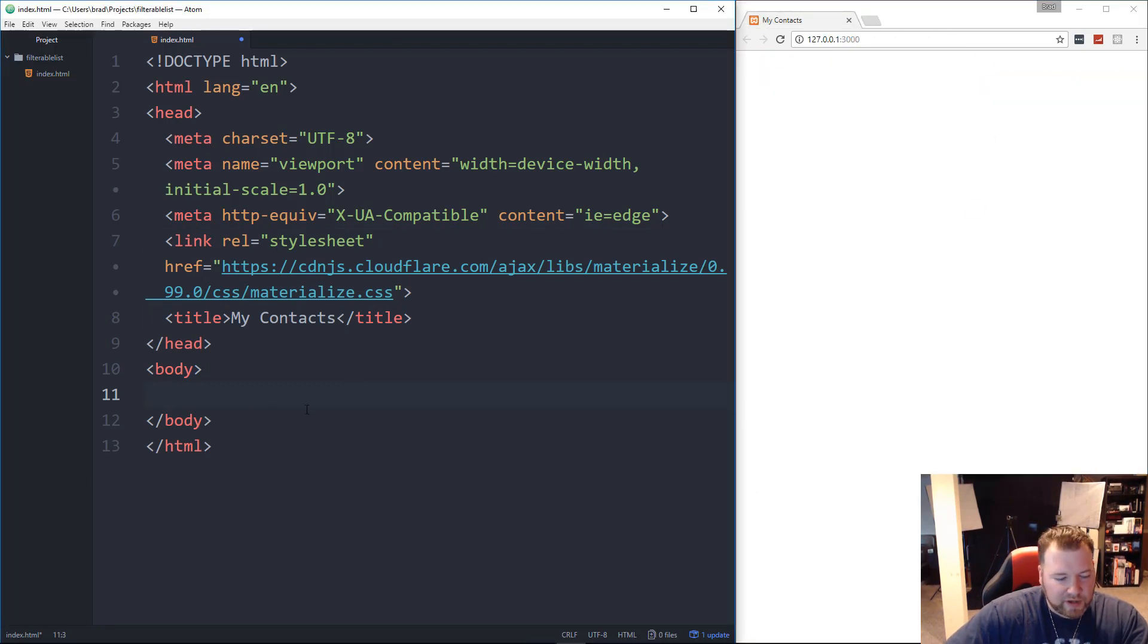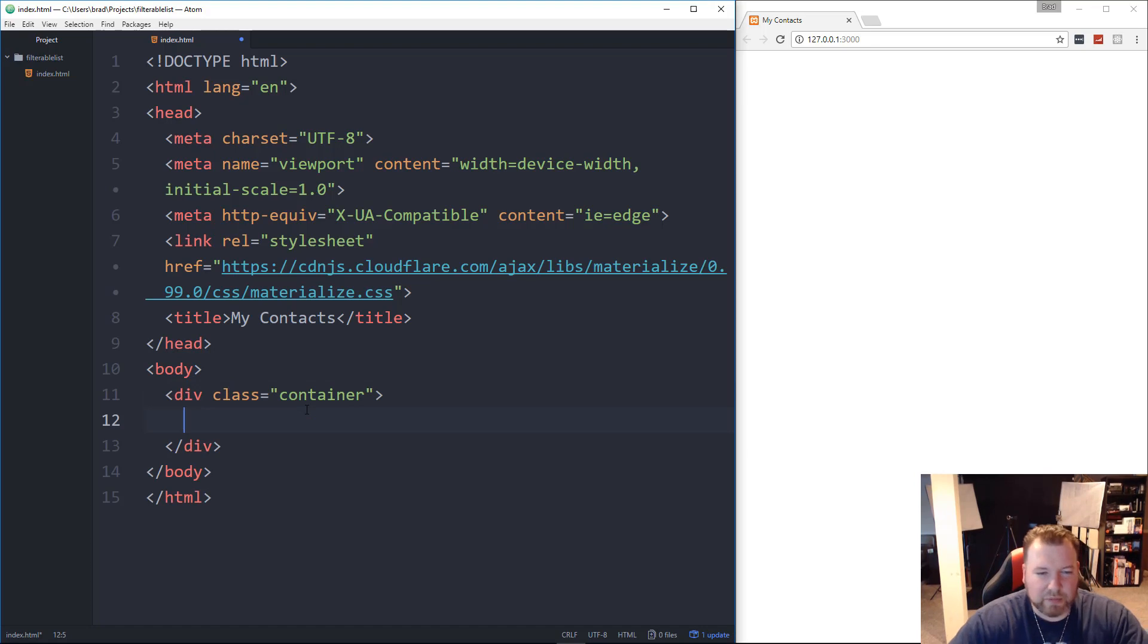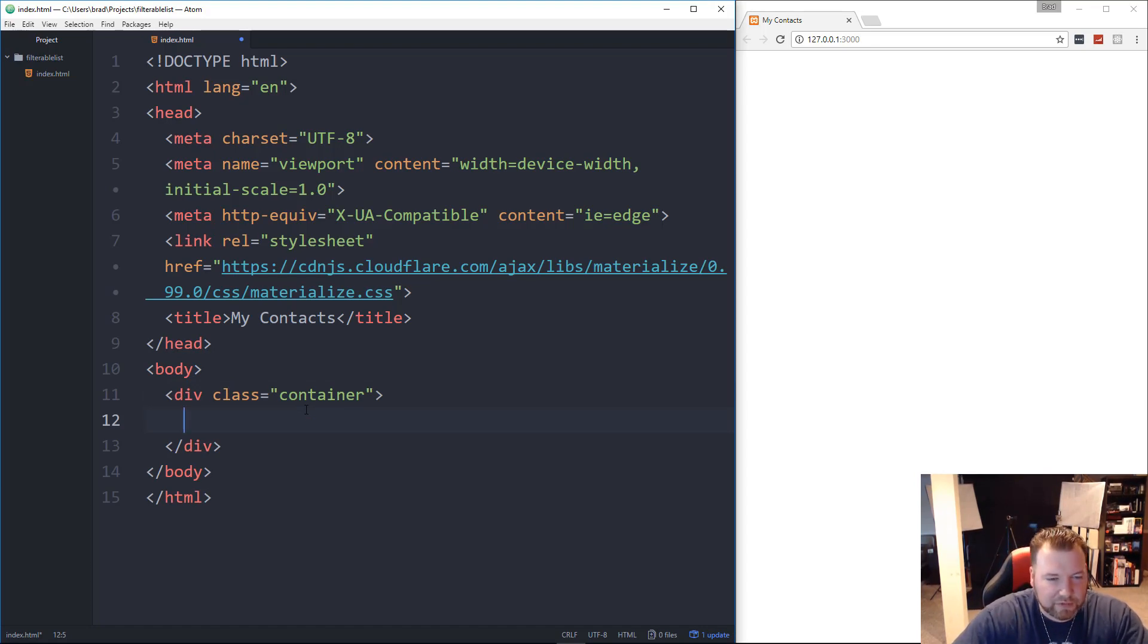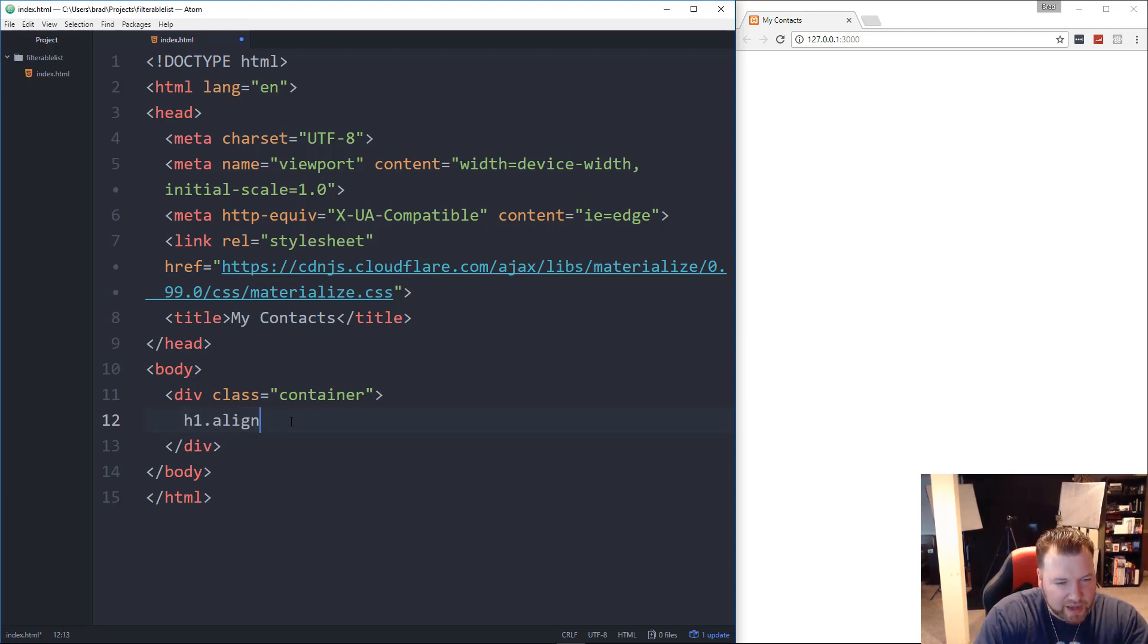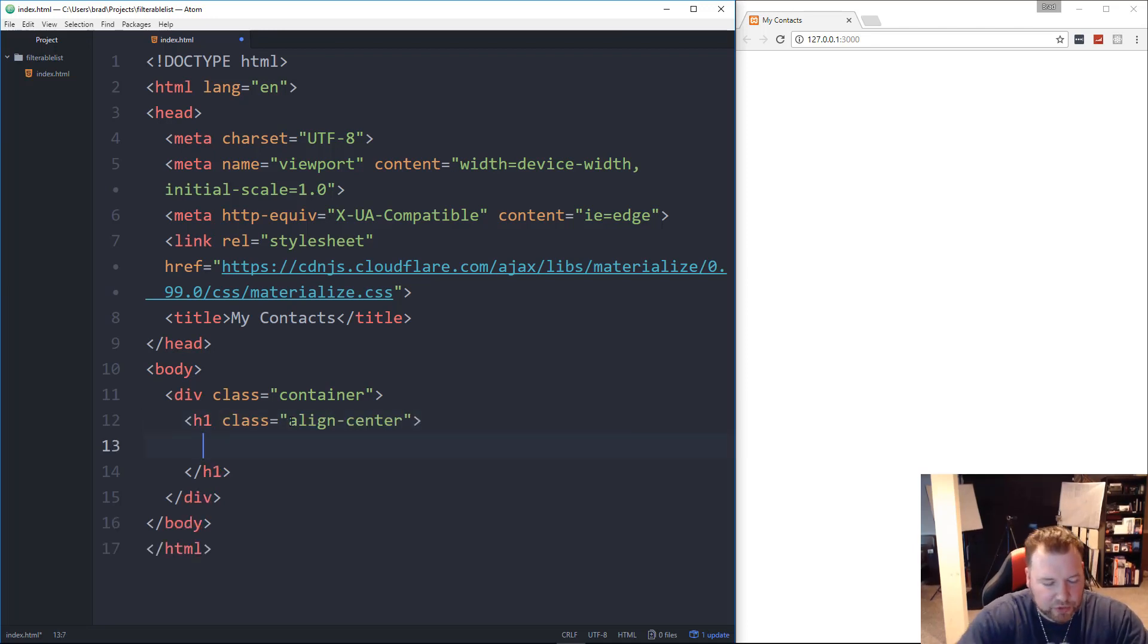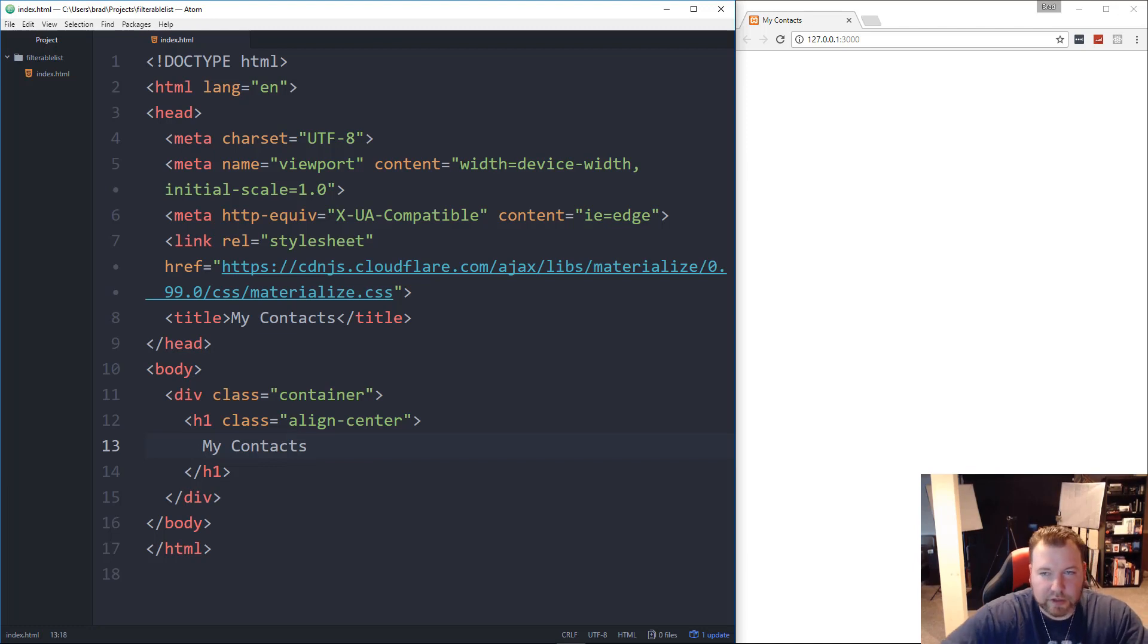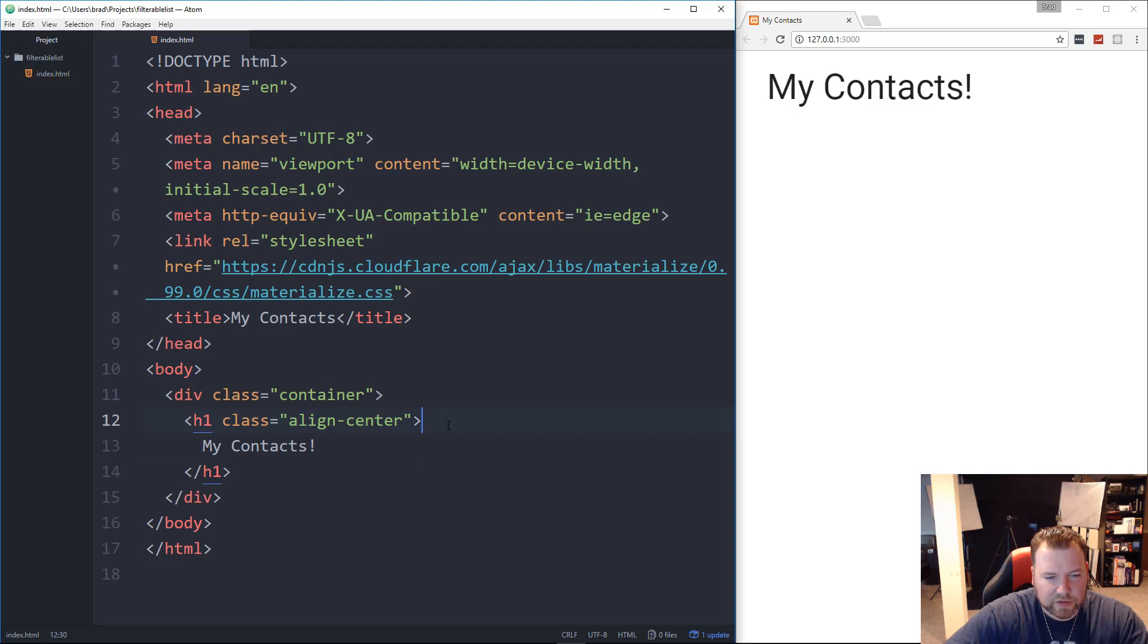And then inside the body, let's put a container div, because that's going to auto out the margin, push it to the middle, just like any other framework. And we're going to put an h1 in here, and let's give it a class of align-center, which is a Materialize class to push it to the center, and we're just going to say my contacts. Okay, and that should auto-reload. Let me just test that out. Alright, so it is auto-reloading.